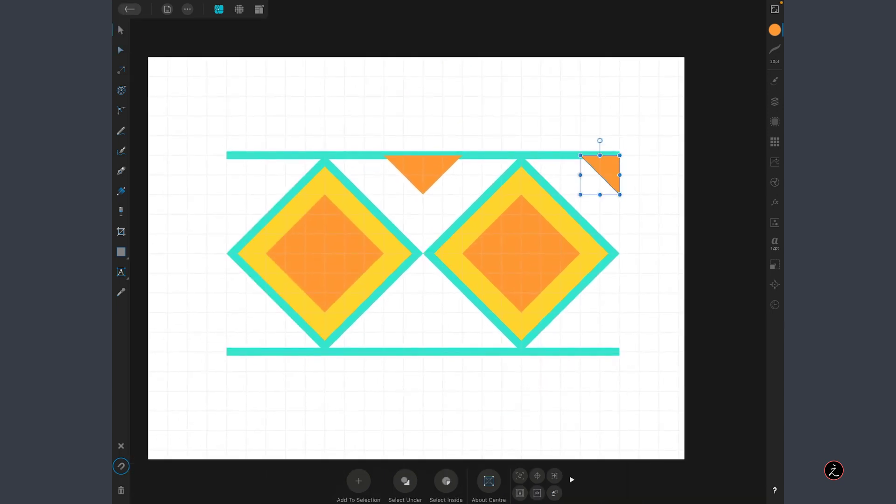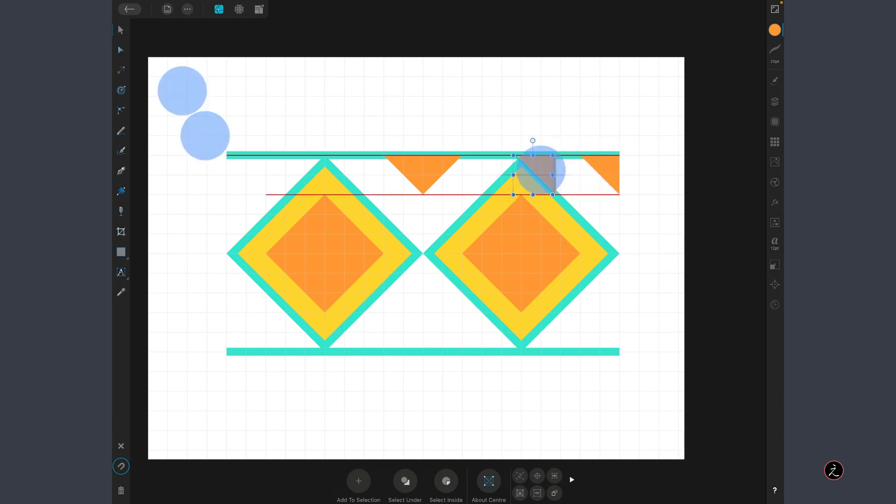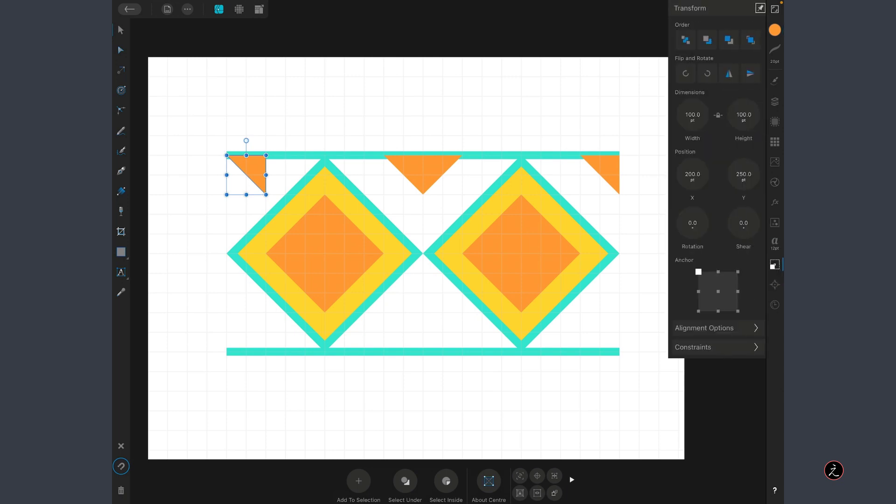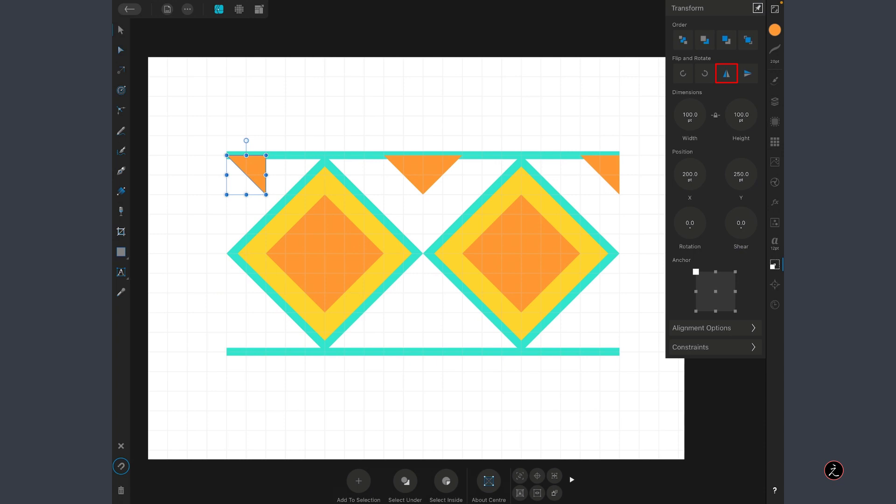Again with the Move tool, I will select it and create another duplicate, move it to the other side, to the left side, tap on the Transform Studio and I'm going to flip this horizontally.